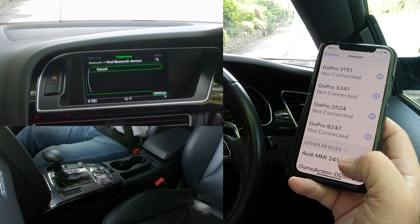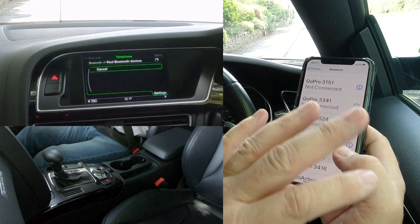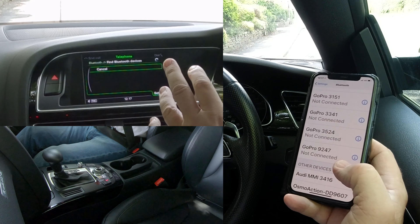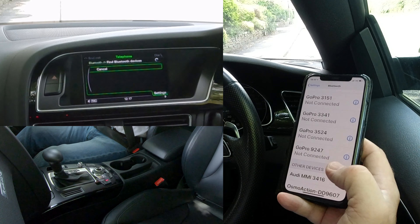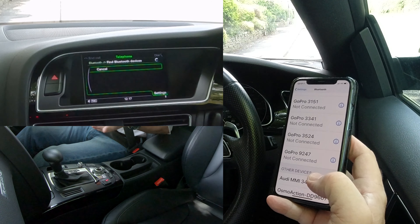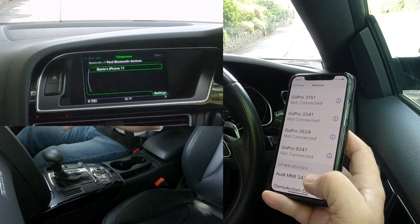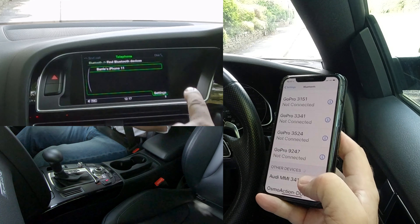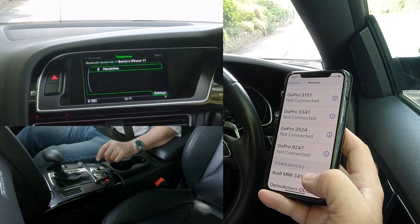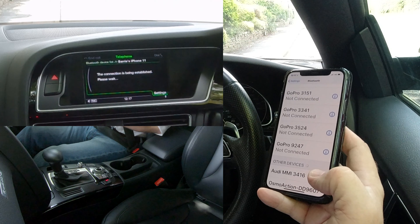I'm going to wait for it to find my phone on the audio system. My phone has found the audio system — I'll wait for the audio system to find my phone too, because if you do it too quickly sometimes it doesn't connect and you have to start all over again. It's found my phone, so I'll click on that. Hands-free — the connection's been established.